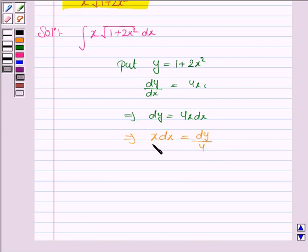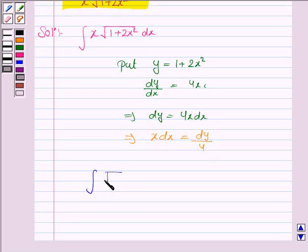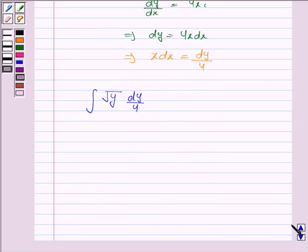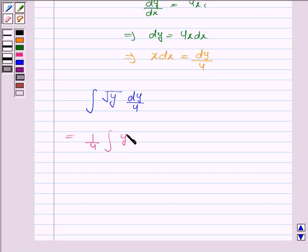Now, x dx is dy by 4 and 1 plus 2x squared is y, so substituting all these values the integral becomes under the root of y times dy by 4. This is equal to 1 by 4 into the integral of y to the power 1 by 2 dy.